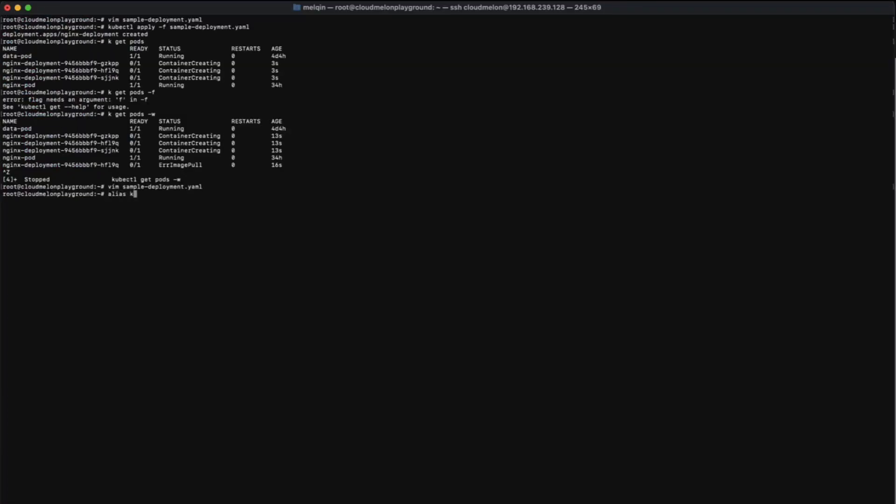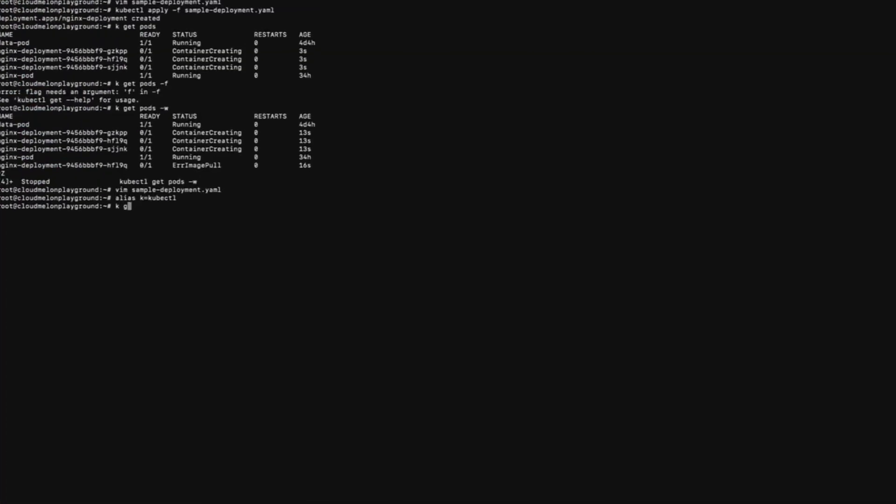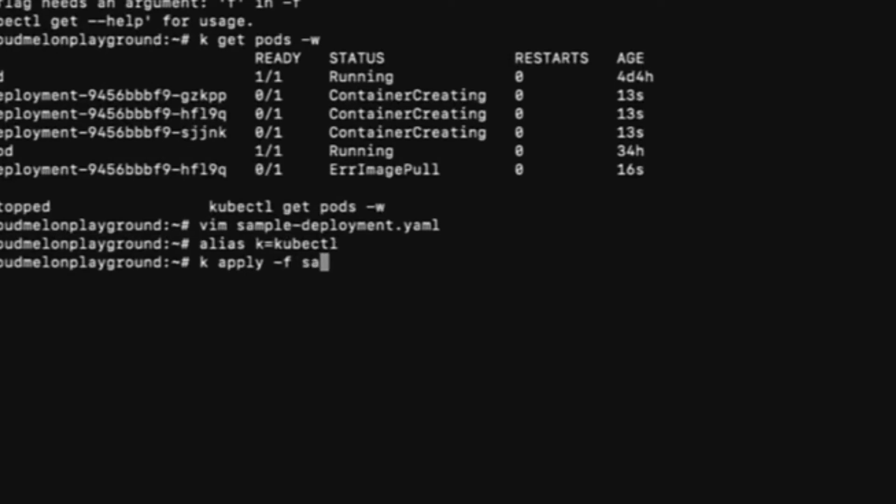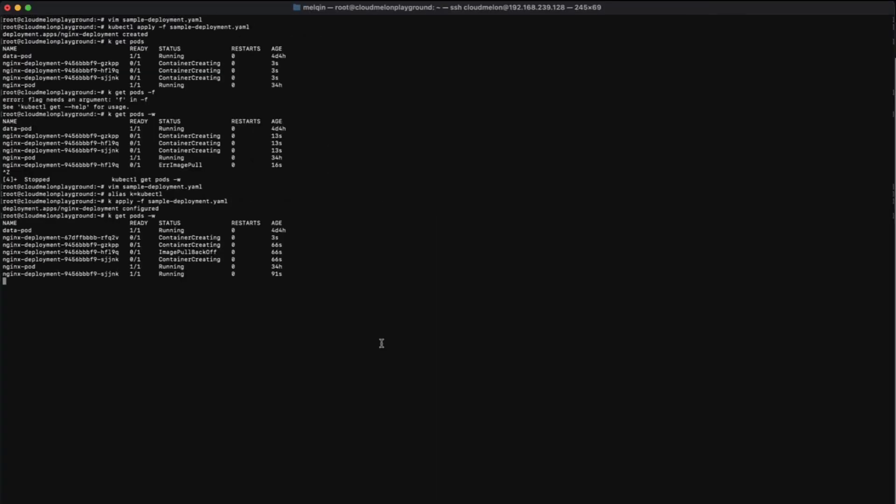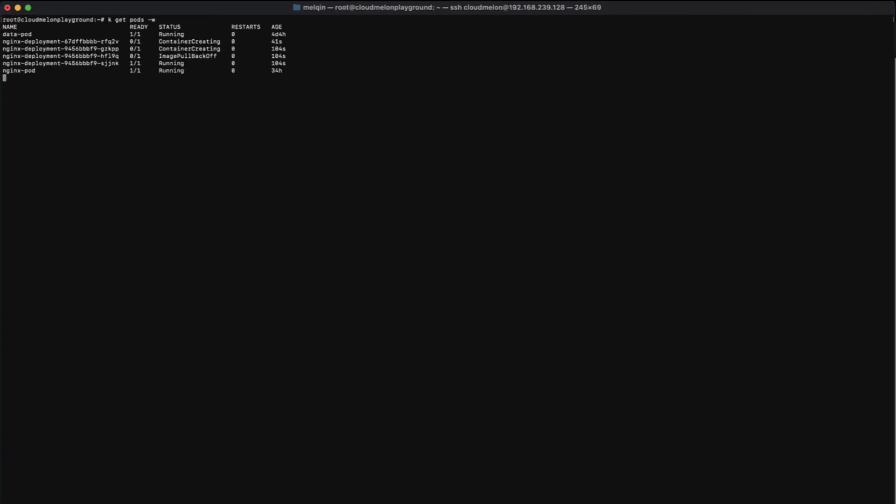Using kubectl apply -f to deploy the YAML file. You can use the kubectl get pods command to get the status of the pod.